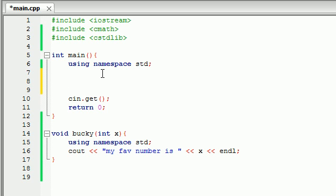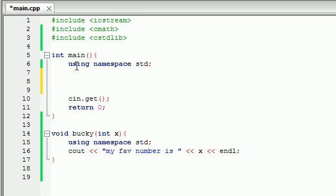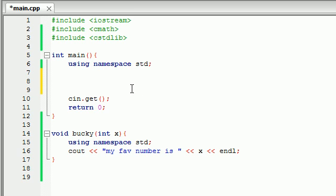Alright. Let me explain. Whenever we need to use a function, we need to call it from our main function, and this is why. Your operating system doesn't just call every function to begin with. It only calls your main function. That's its one job. So in our main function, we need to say we have another function here named Bucky that we want you to use.